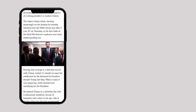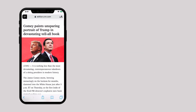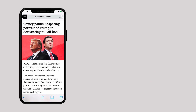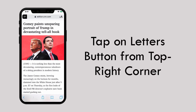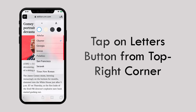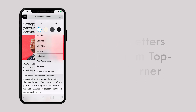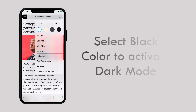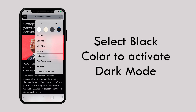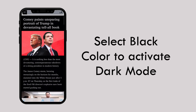You are now in Safari's distraction-free reader view. Now tap on the letter button from the right corner of the URL bar. Here you can see multiple background colors to choose from. Choose the black color to get the right night mode.